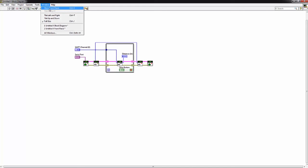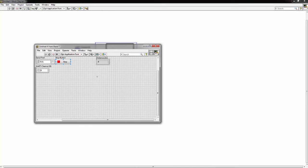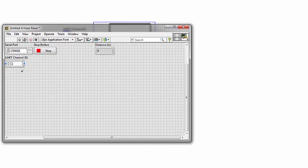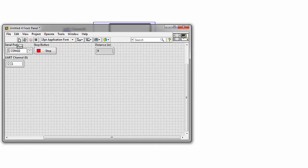Let's go to the front panel. So we are on COM port 22, that's the WF32. UART channel 1. Let's click Run.